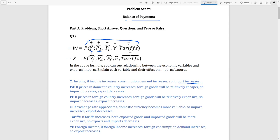The second variable is Pd, which stands for domestic price level. When your domestic price level increases, foreign goods will be relatively cheaper compared to domestic goods, so you will demand more foreign goods. When you demand more foreign goods, your imports will increase, so there is a positive relationship between imports and the domestic price level.